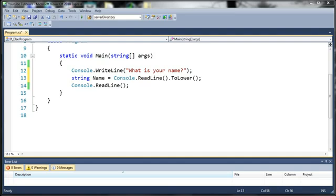Basically what the switch statement is, is a more efficient if-else if statement. If a condition is met, it's going to exit the switch statement and not even look at the rest.